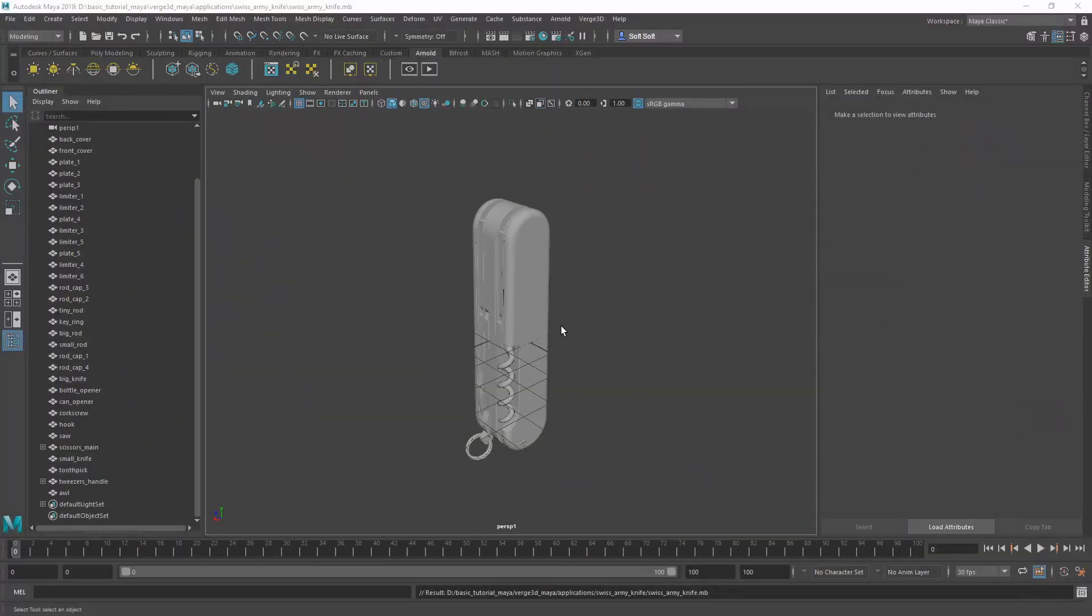Hello, we continue our series Verse3D for Maya Basics. In this part of the tutorial, we'll set up the materials and the environment for our scene.